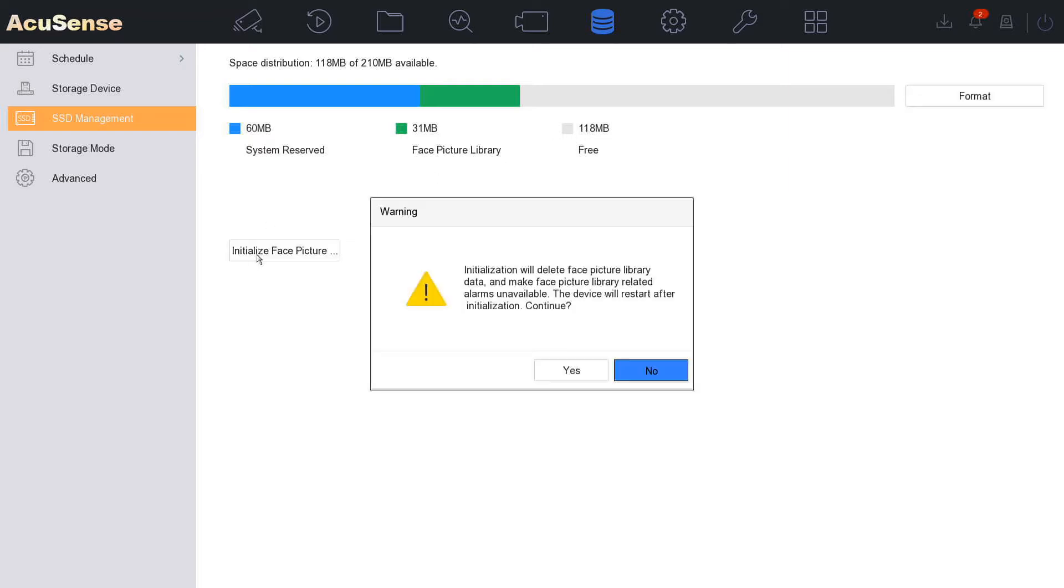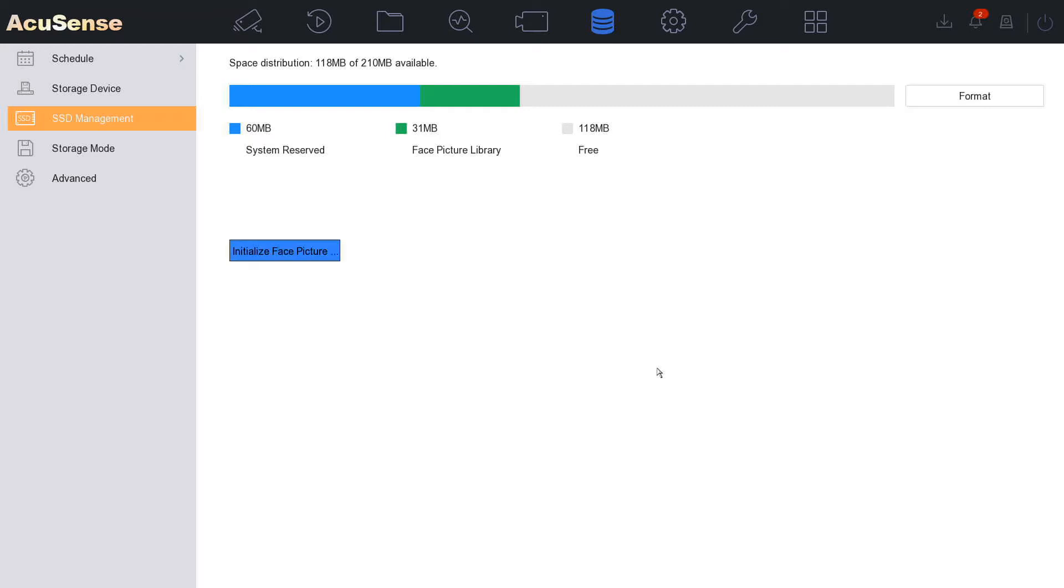And if you want to initialize your database you can do it here. But guys I'm going to give you a word of advice. Anything to do with facial detection I really recommend using IVMS 4200. It seems to work a lot better than using the menu here on a monitor. Even though I have got the latest firmware as well, I still find IVMS a lot better.